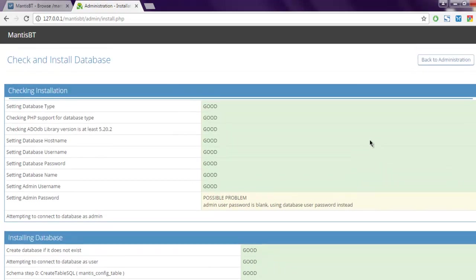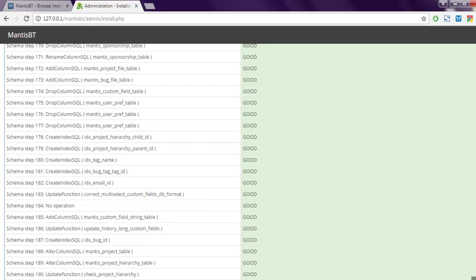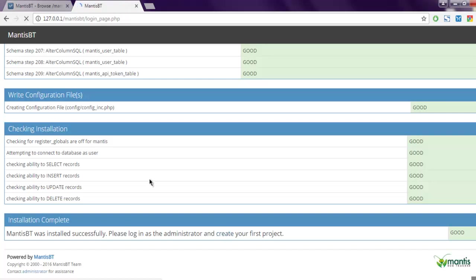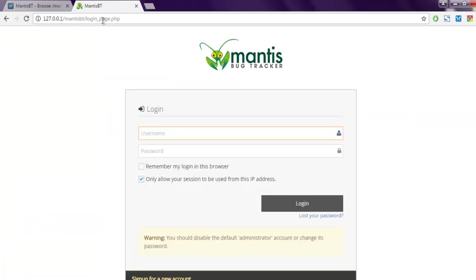You can go to the bottom here and you can see the login page. The path is /mantisbt/login_page.php. So you get the idea of how to install Mantis Bug Tracker in your localhost Windows server.